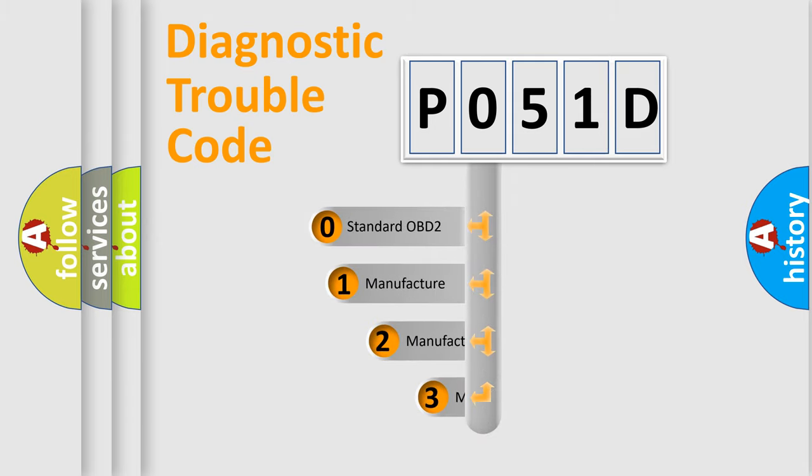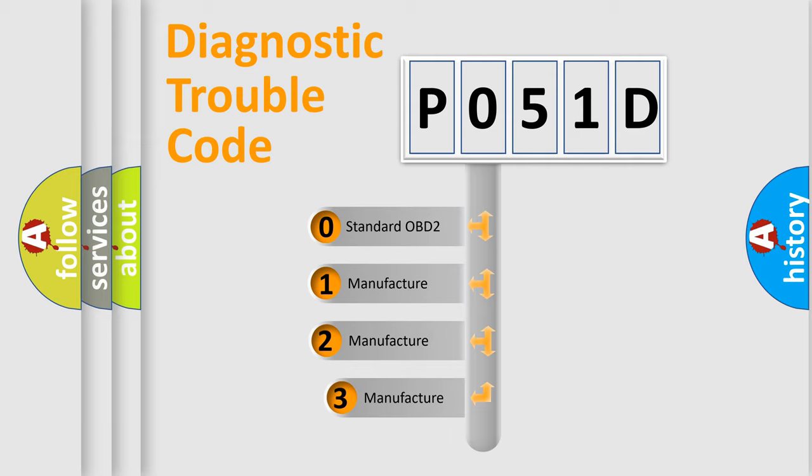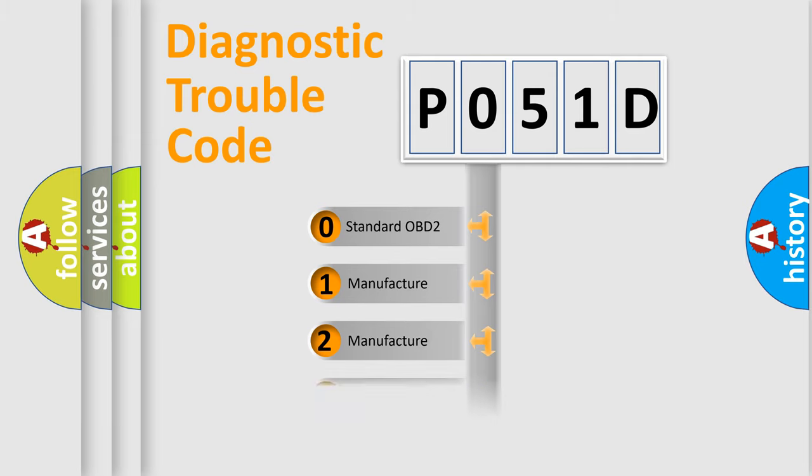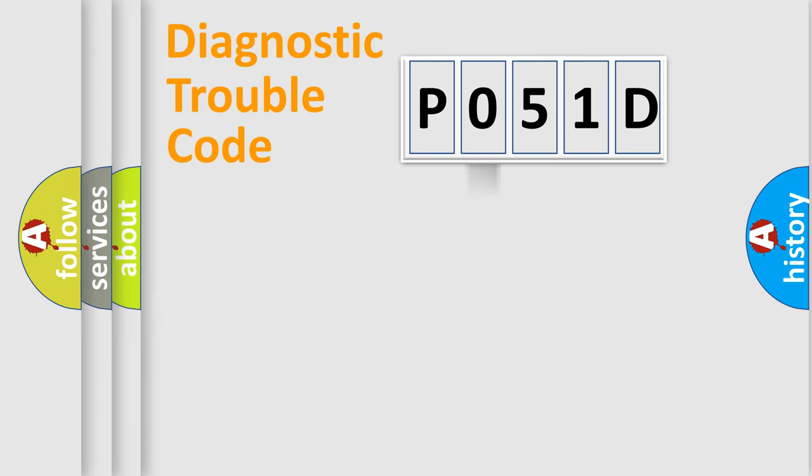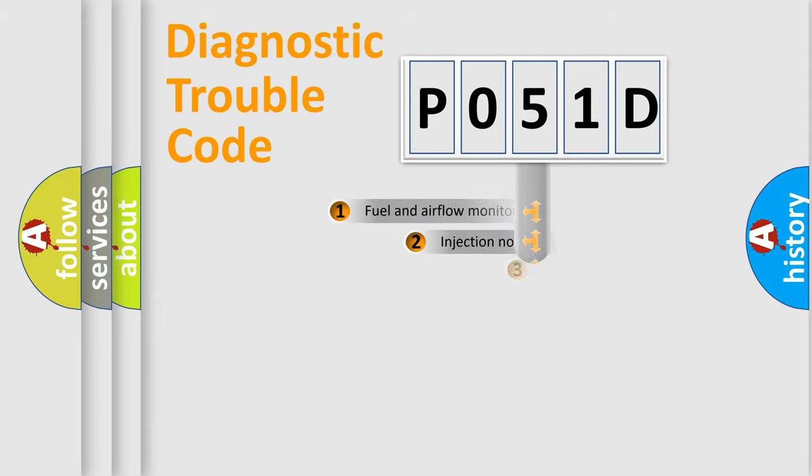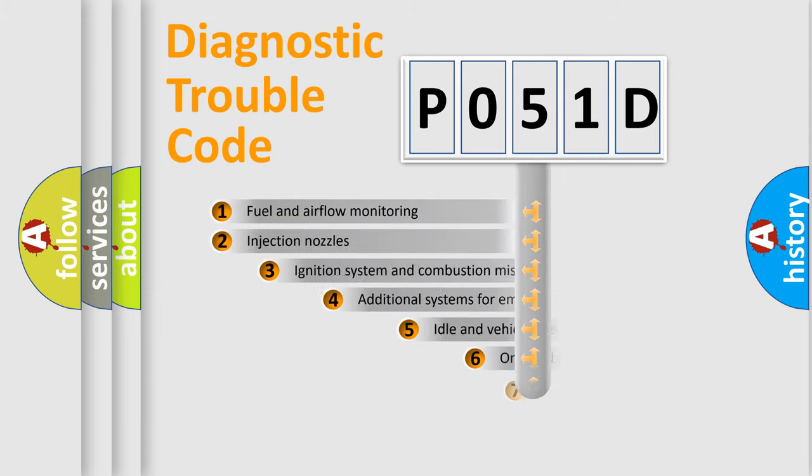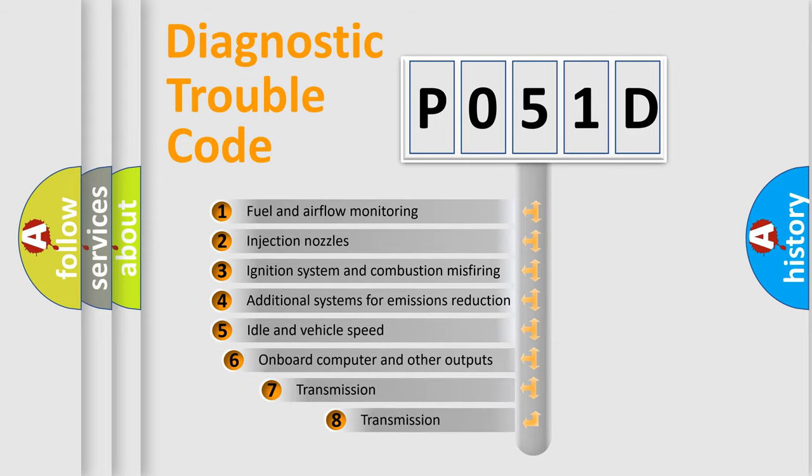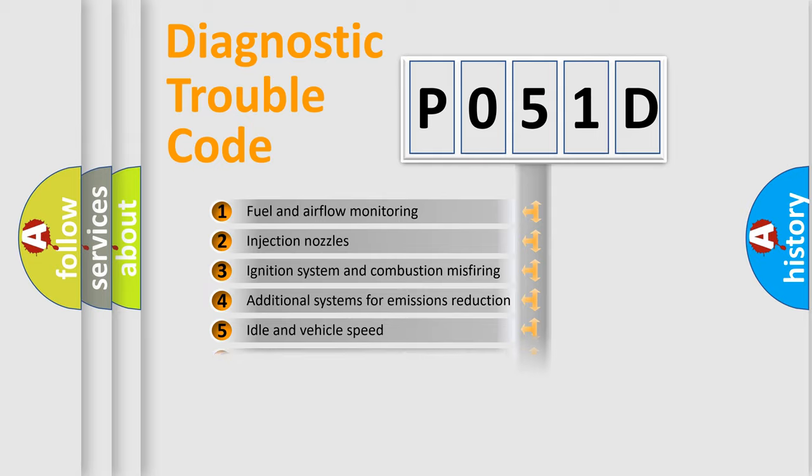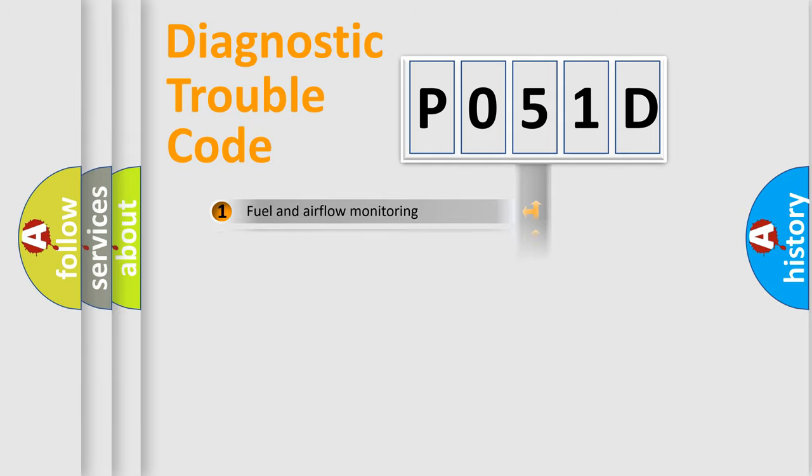If the second character is expressed as zero, it is a standardized error. In the case of numbers 1, 2, or 3, it is a more specific expression of the car-specific error. The third character specifies a subset of errors. The distribution shown is valid only for the standardized DTC code.